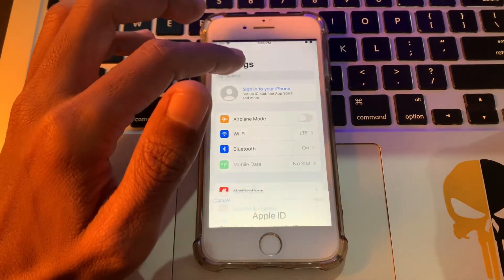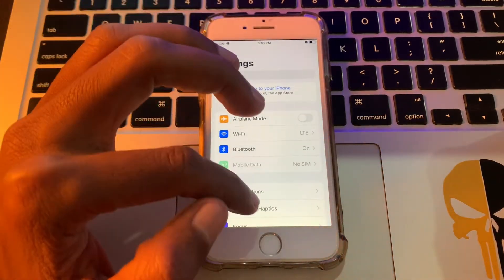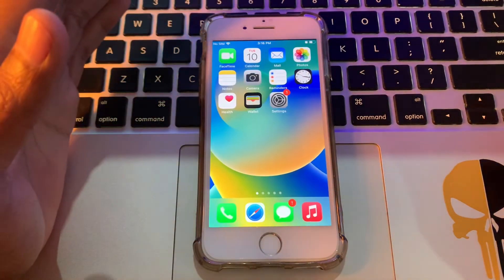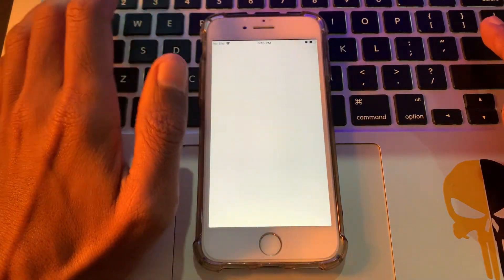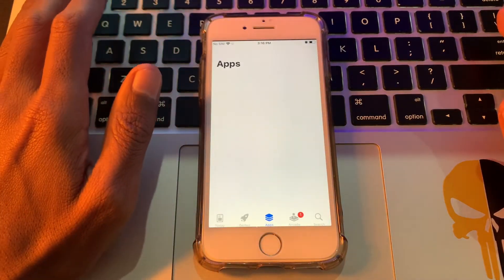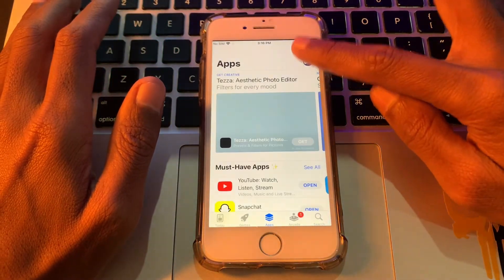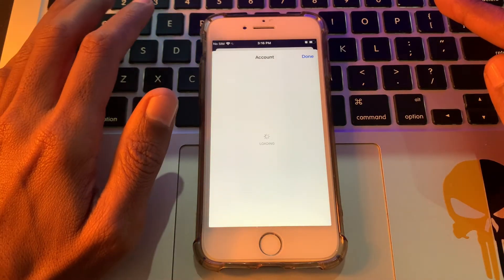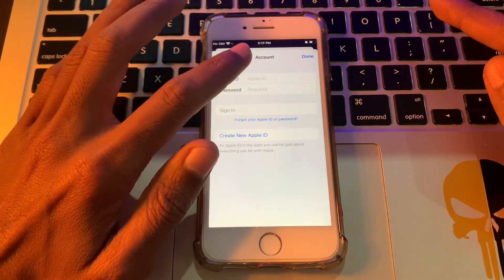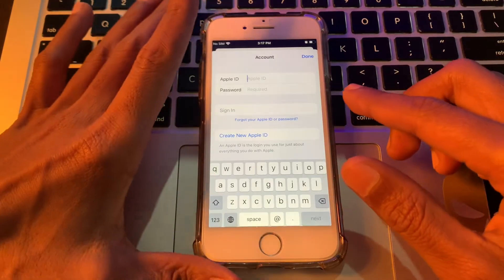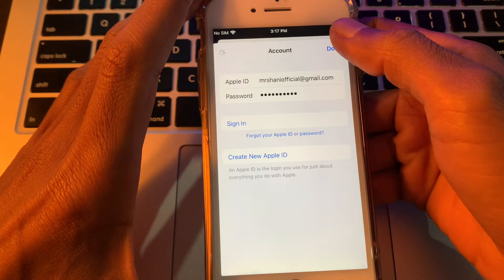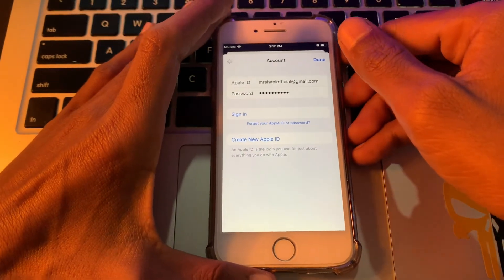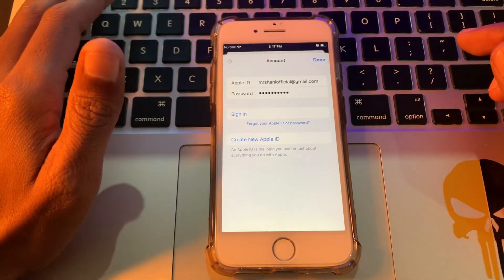Once you've done this, go to Settings and try to sign in your Apple ID again to see if it works. If it's still not working, the next step is to click on App Store, then click on the user icon, and simply sign in your Apple ID there instead of in Settings.